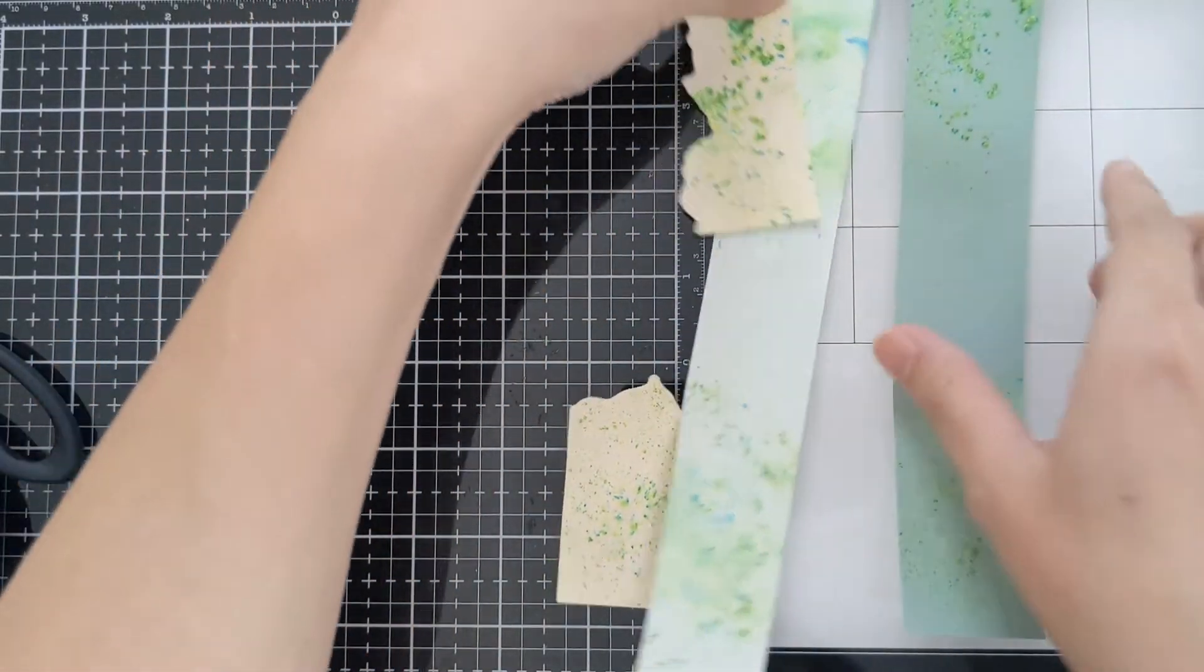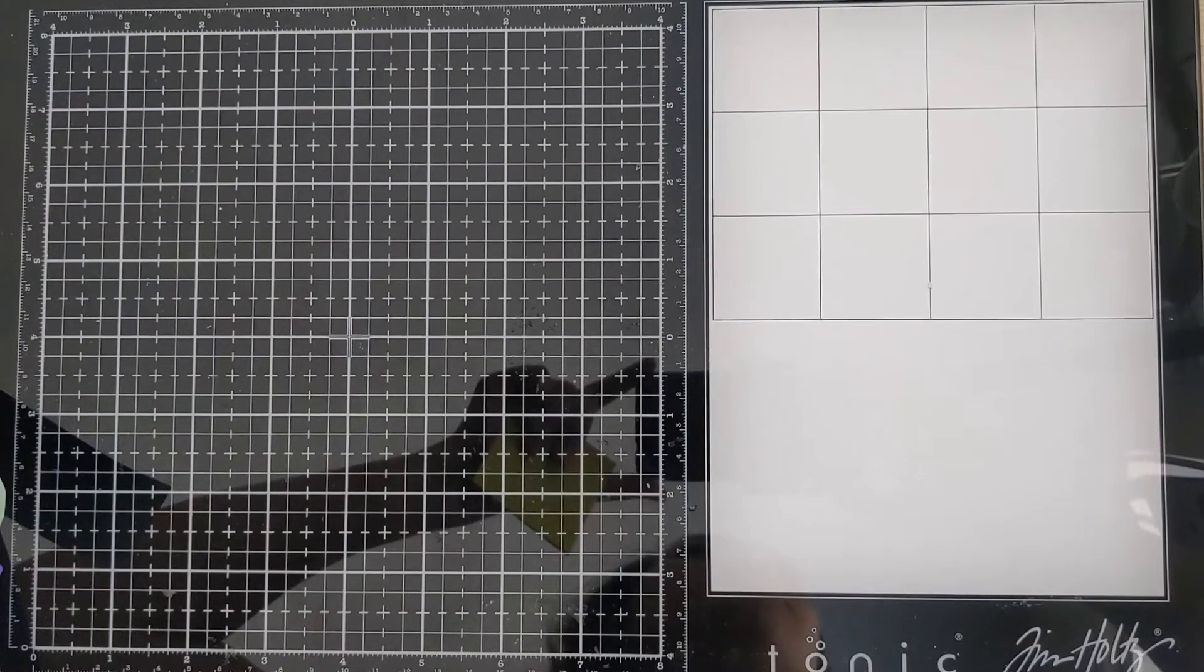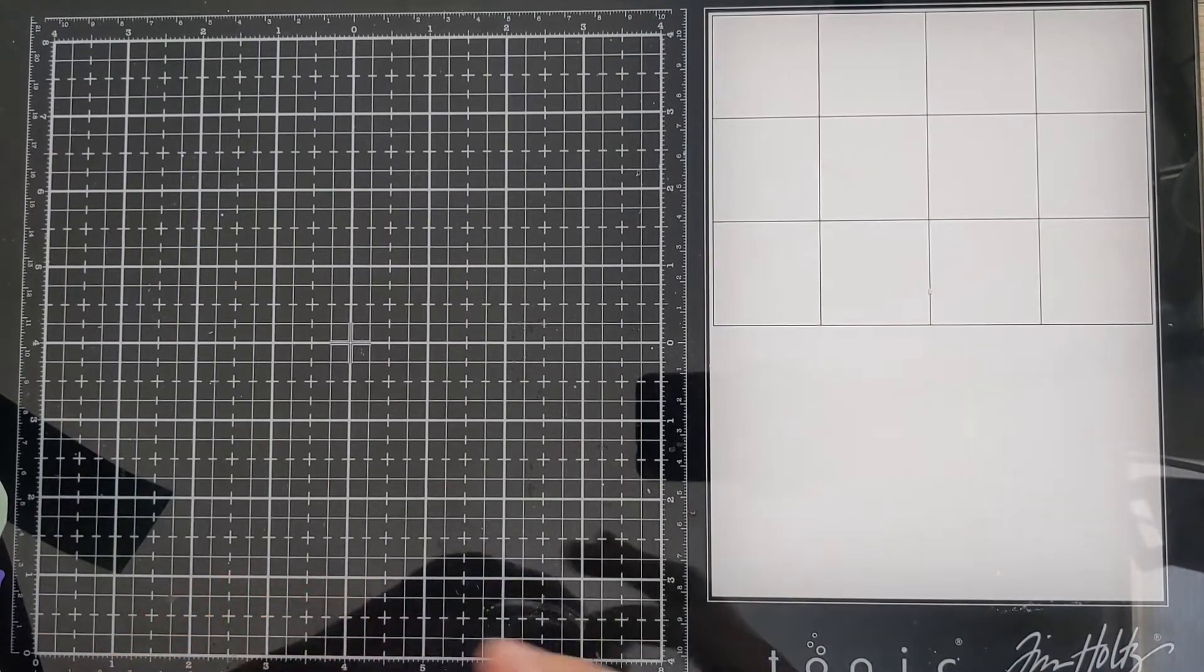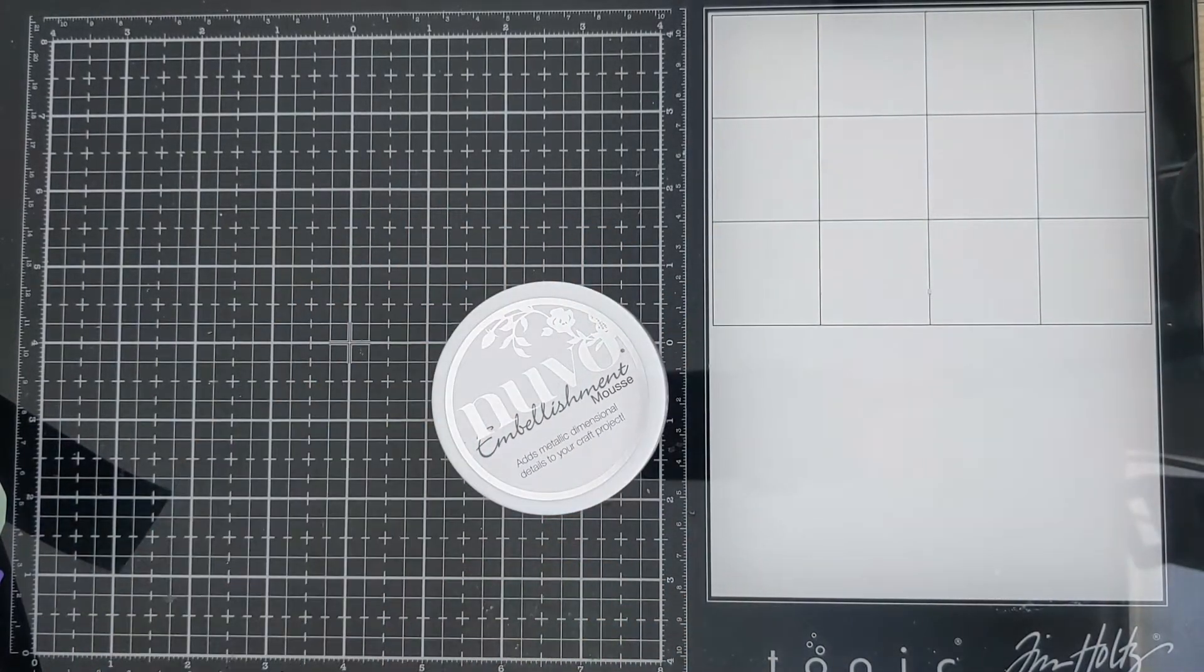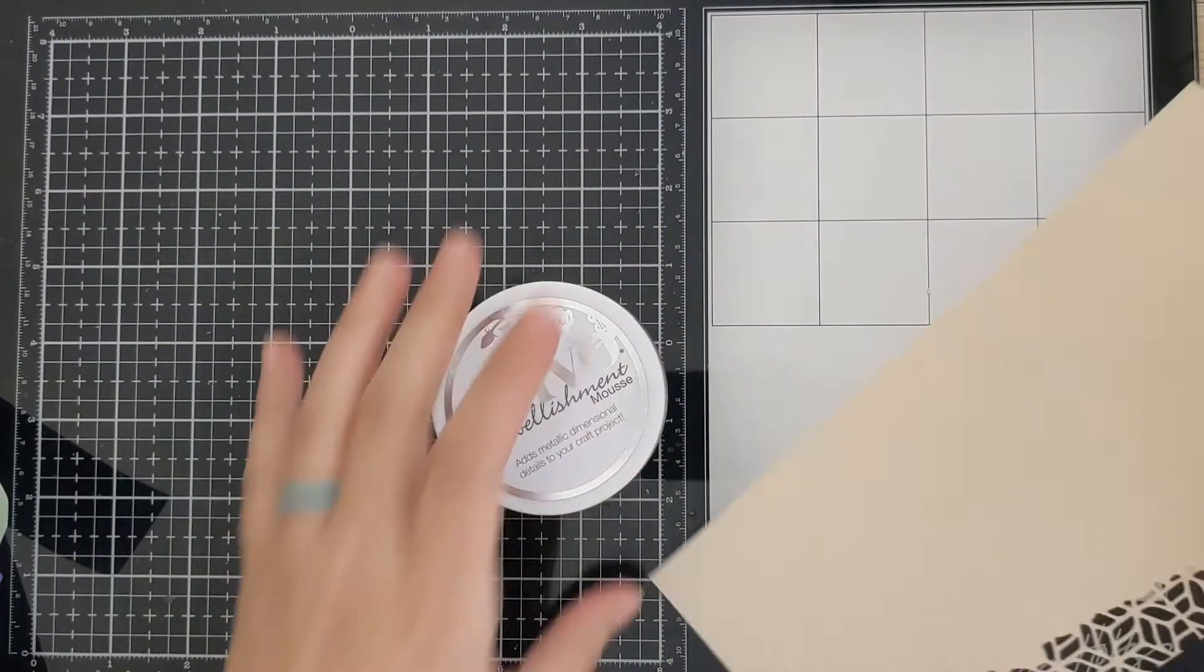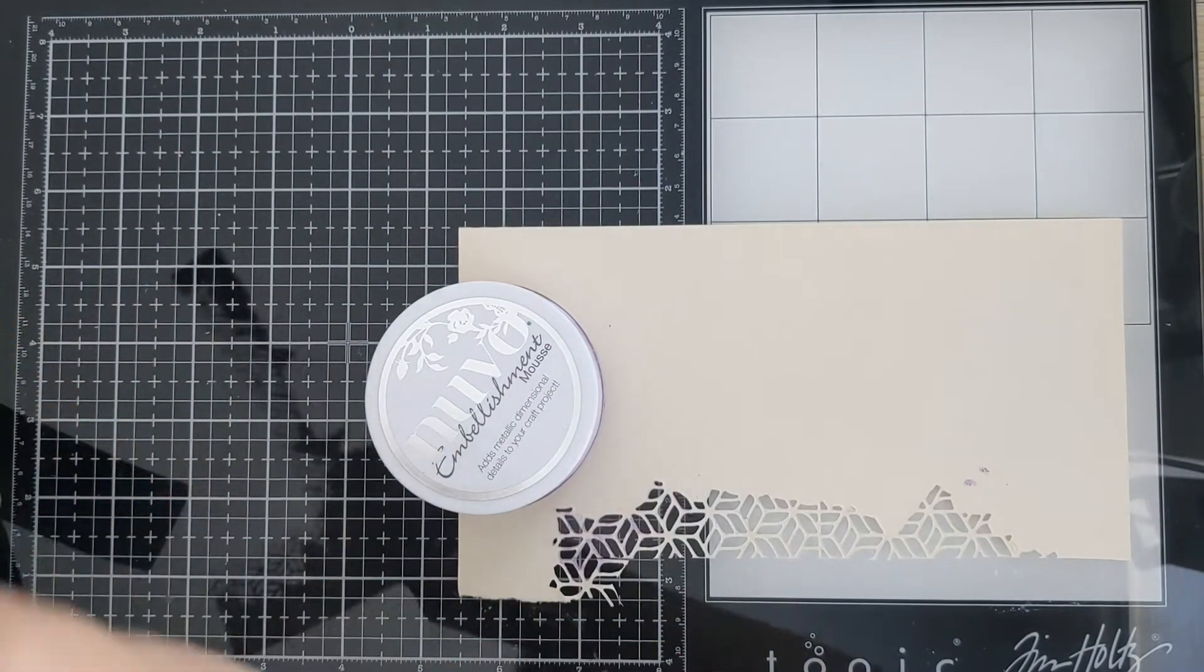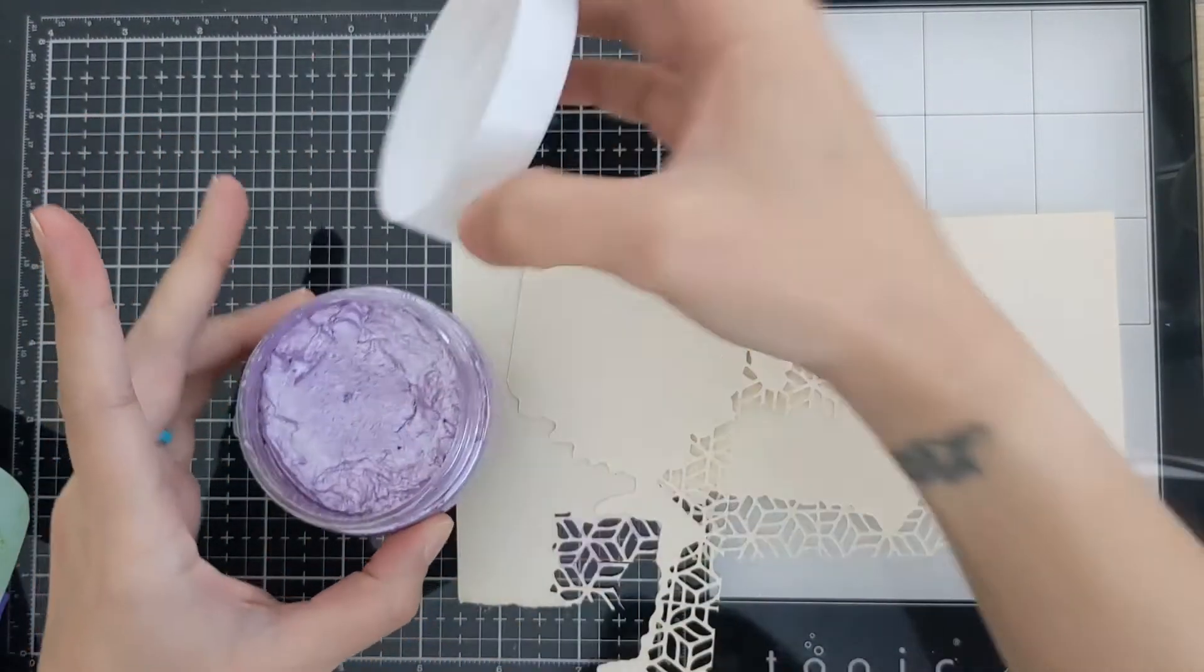Let me put these off to the side. I did want to show you some things that you can do with the embellishment mousse. I'm just going to take some of these scrap paper that I already have. And just show you a few different things.